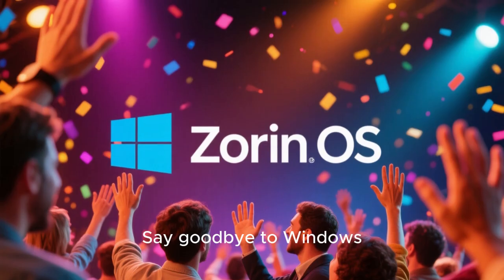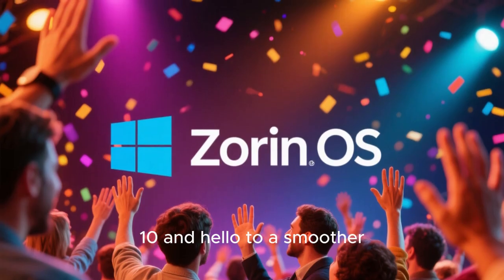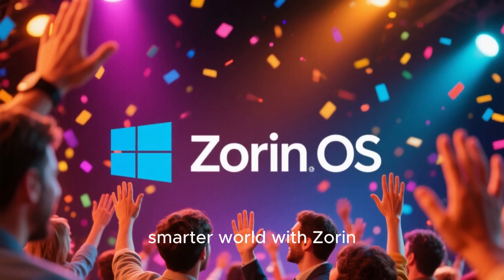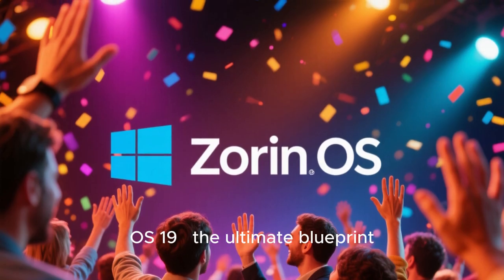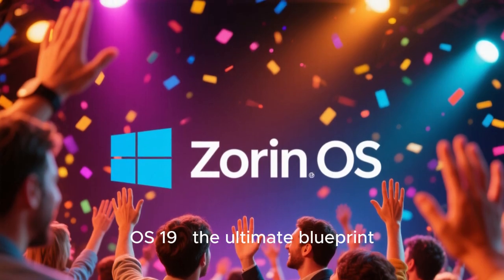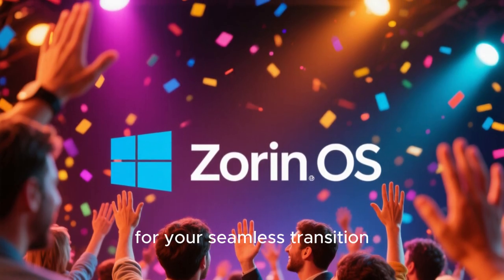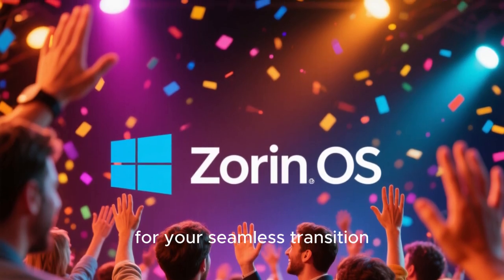Say goodbye to Windows 10 and hello to a smoother, smarter world with Zorin OS 19, the ultimate blueprint for your seamless transition.